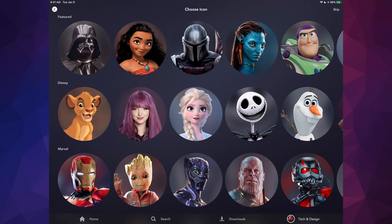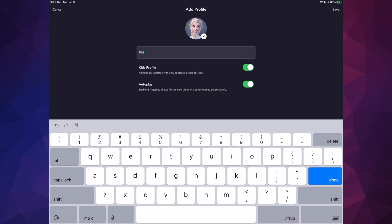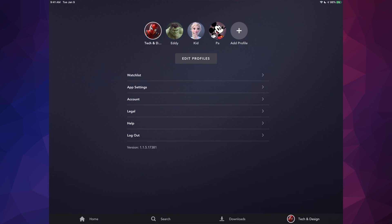To add another profile, tap up on the profile option. You can choose any icon and type in a name. If you want this to be for kids and keep it kid-friendly, turn that option on. You can also turn autoplay on or off — I always suggest autoplay so it automatically plays the next episode. I'm going to put 'Kid' for this one, then tap 'Save.'